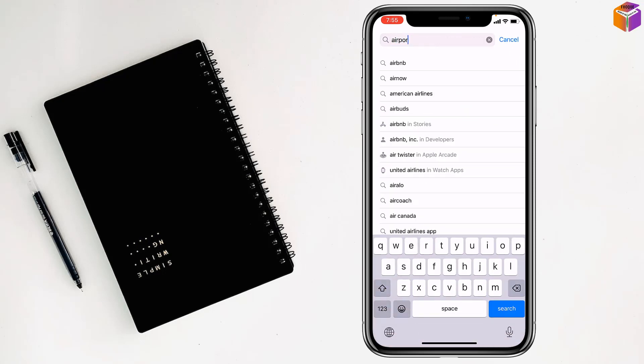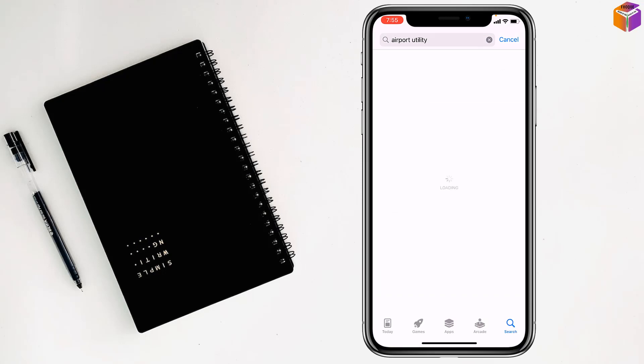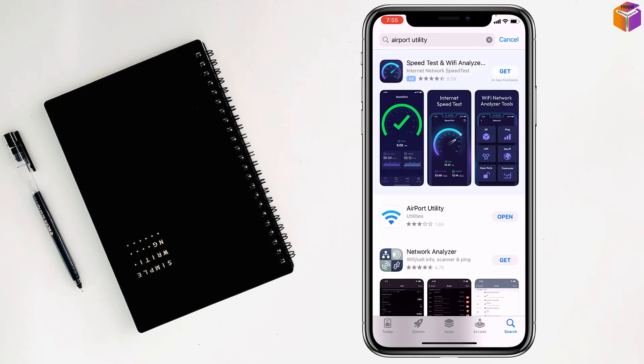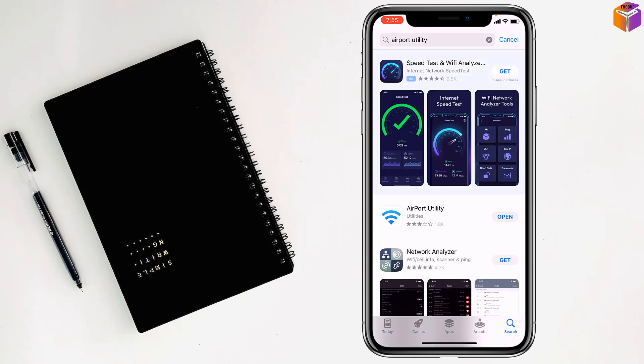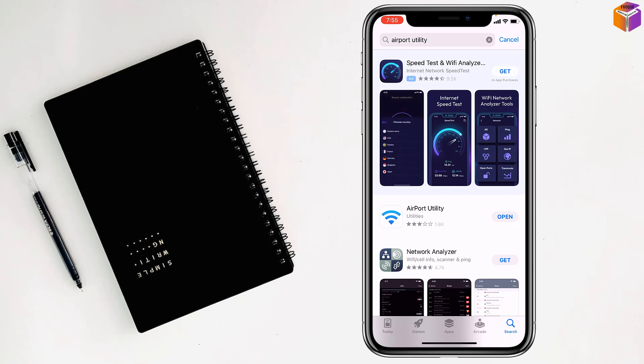Like this, you have to write. Then you will find here the second one, Airport Utility, the Wi-Fi sign, the logo. After that, from here you have to install it on your phone.